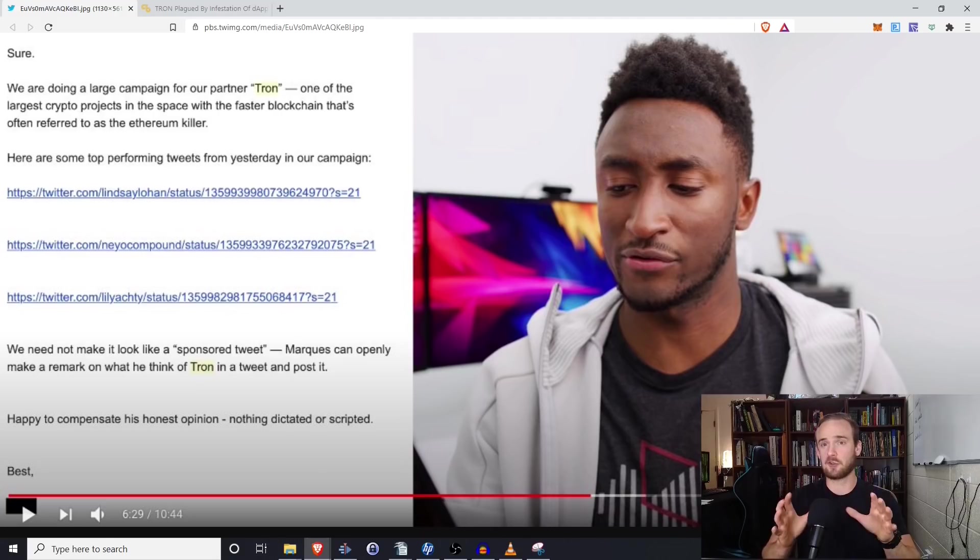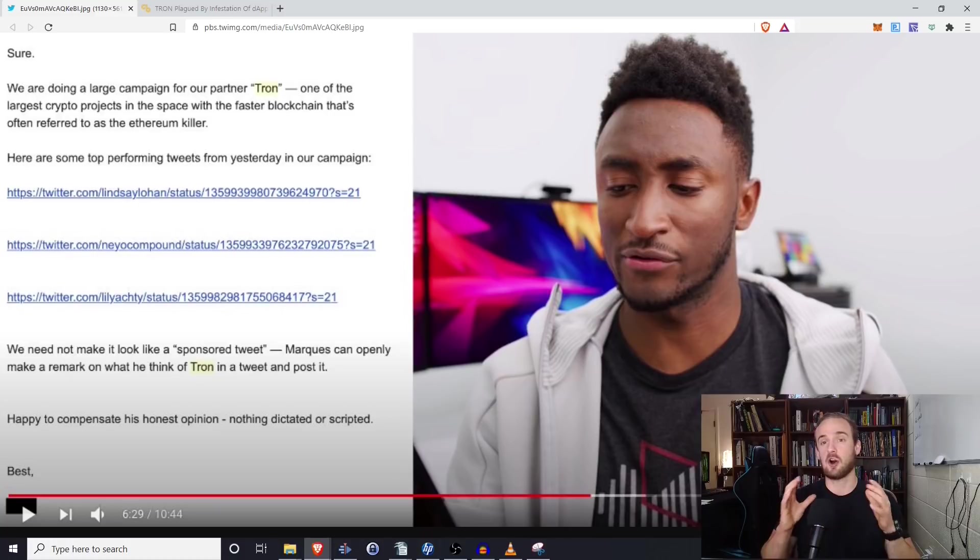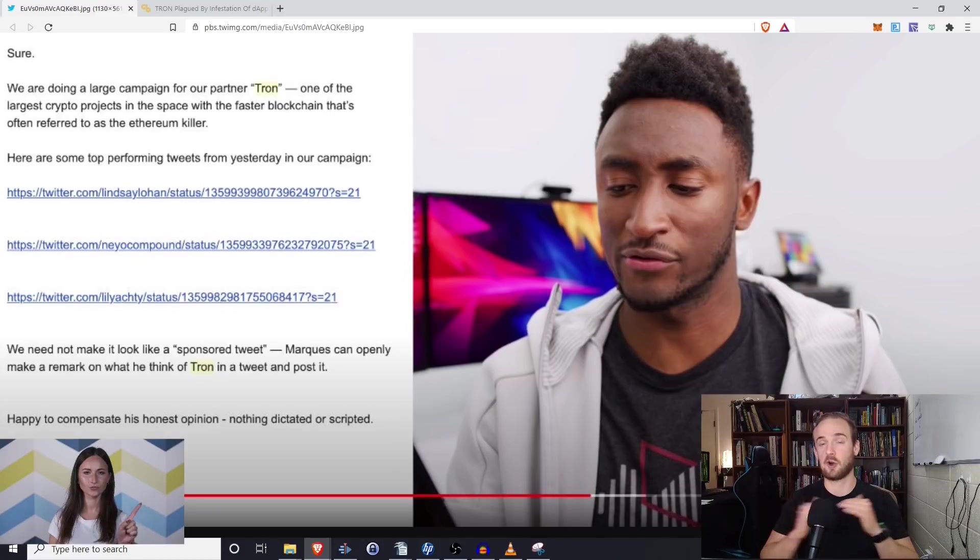Before I even start this video off, I want to acknowledge that Tron is a very controversial cryptocurrency and nothing in this video should indicate that Altcoinbuzz endorses the Tron cryptocurrency. In fact, especially when it comes to marketing, I want to specifically be on the record that there's a lot of things that Altcoinbuzz does not agree with.